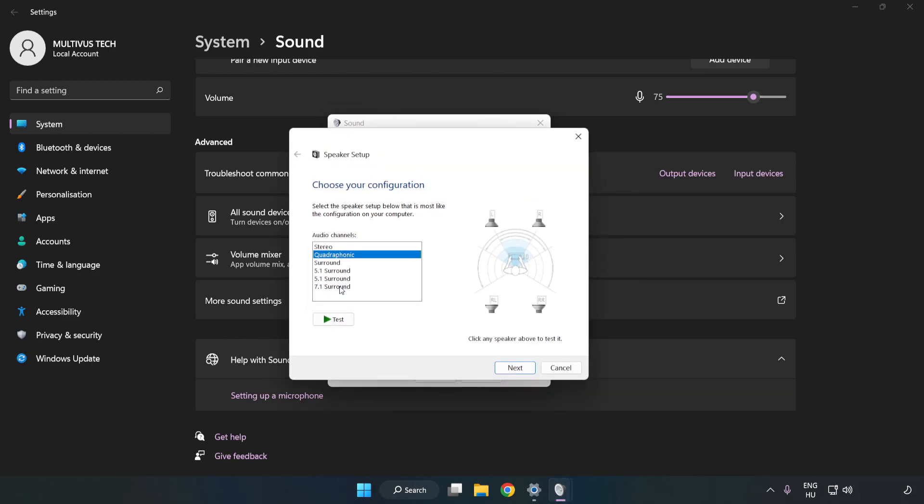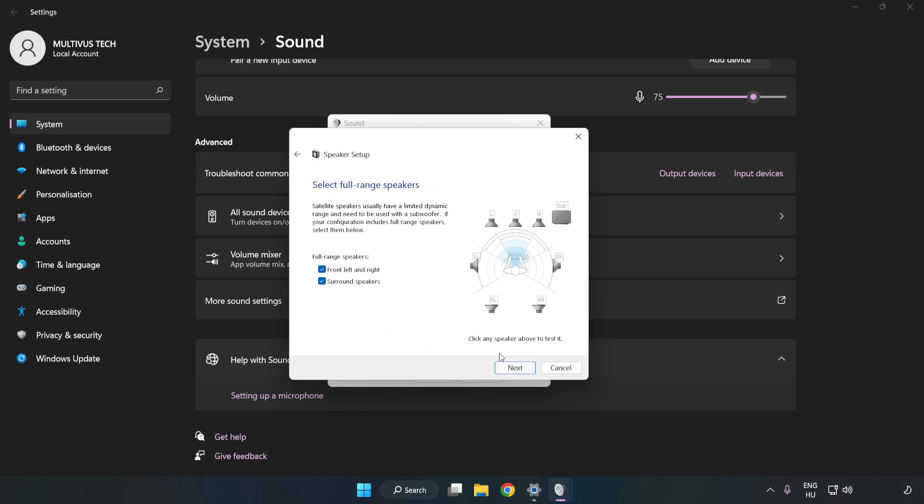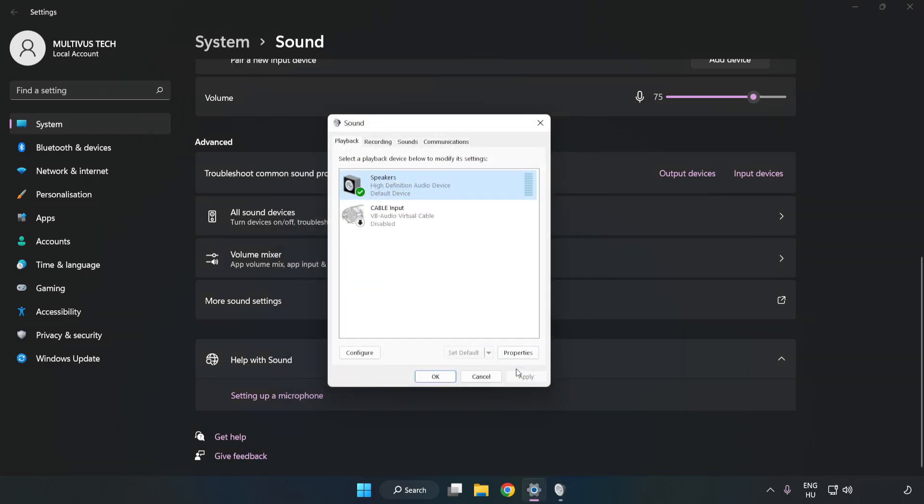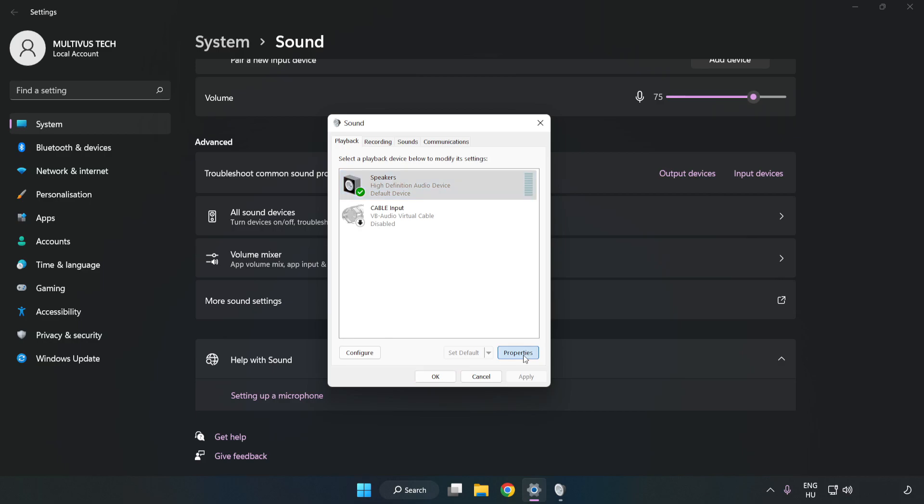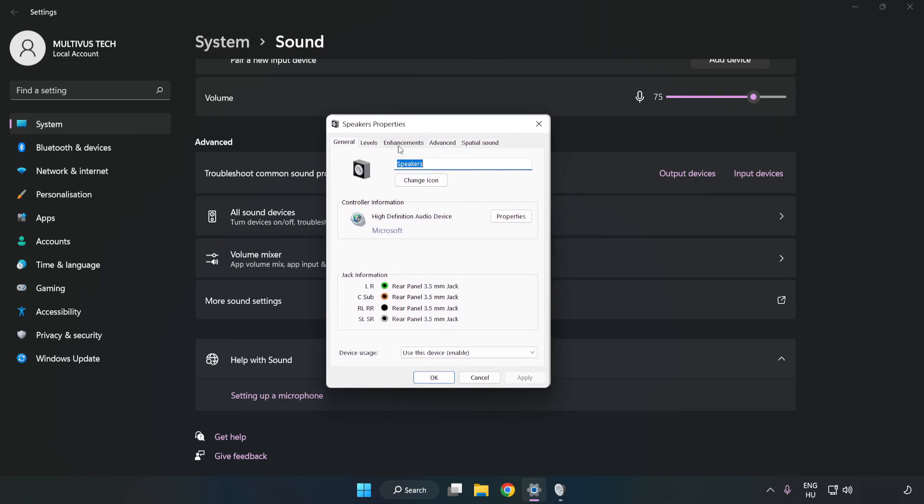Complete Your Setup. Click Properties. Click Enhancements. Check Disable All Enhancements.